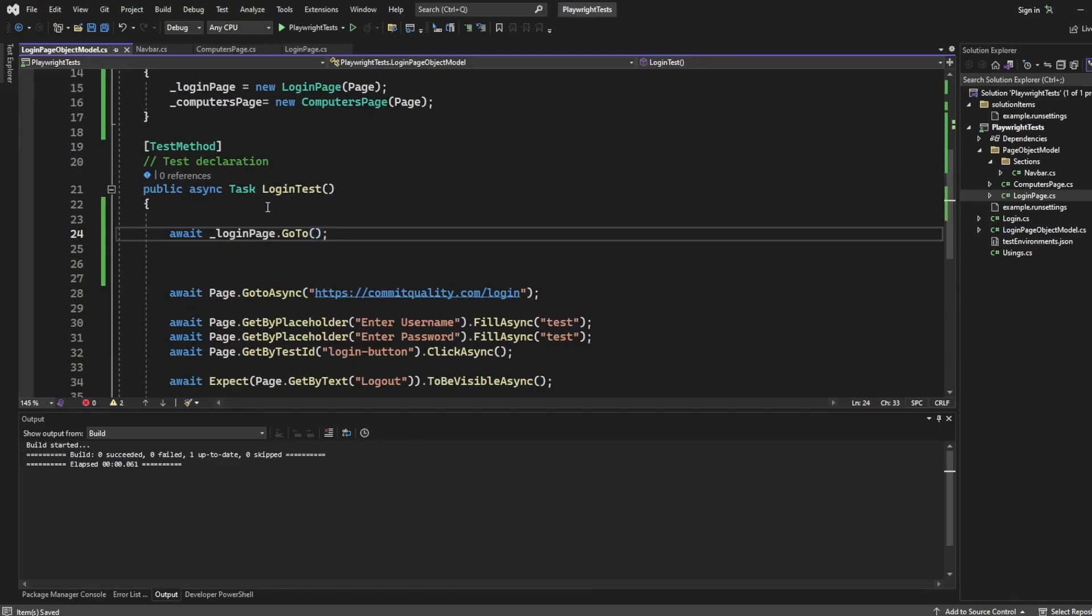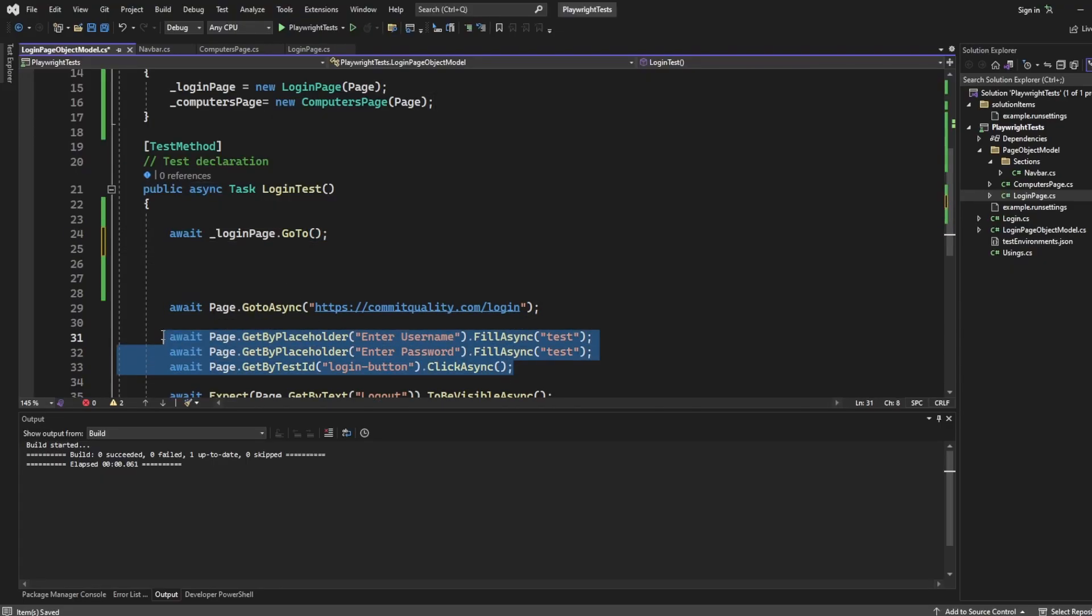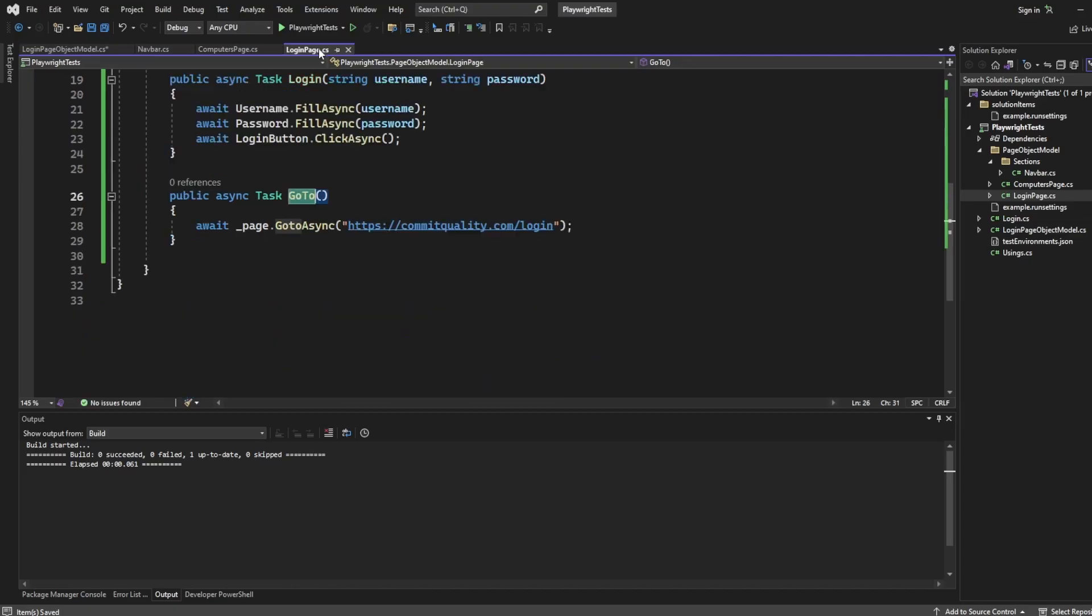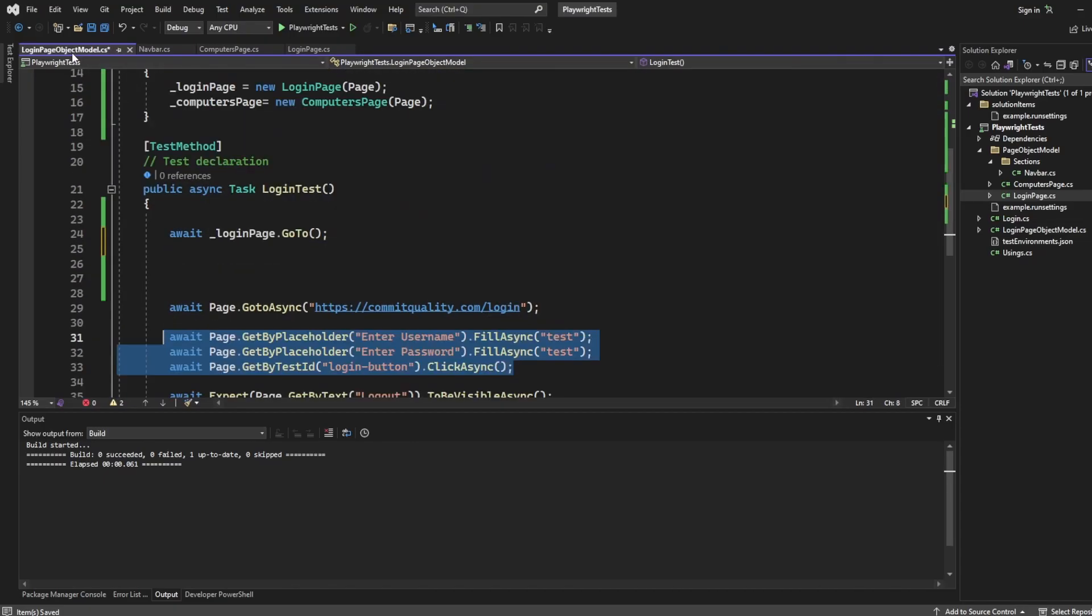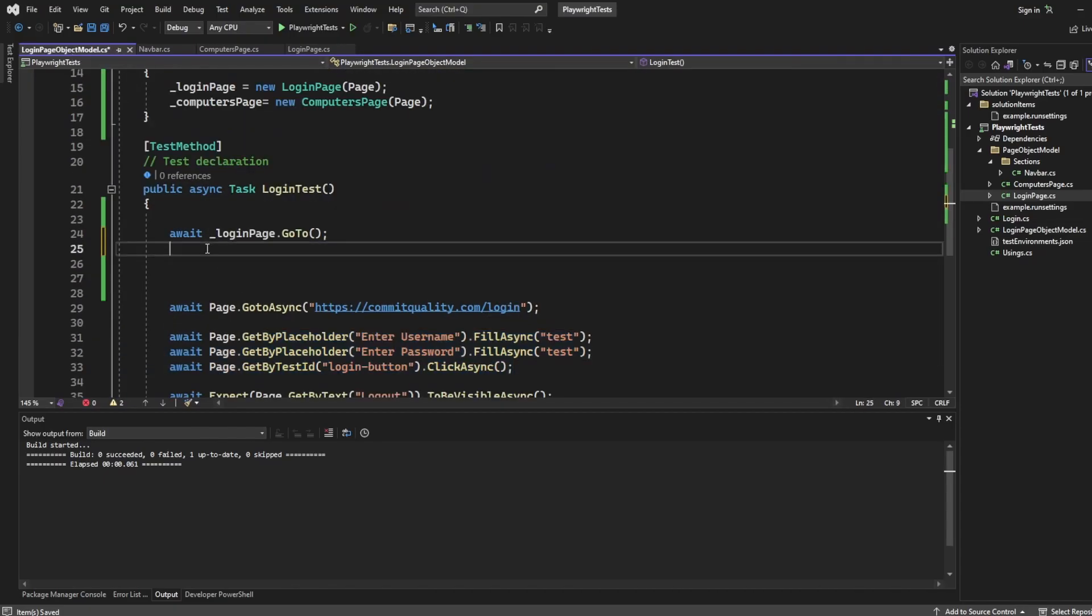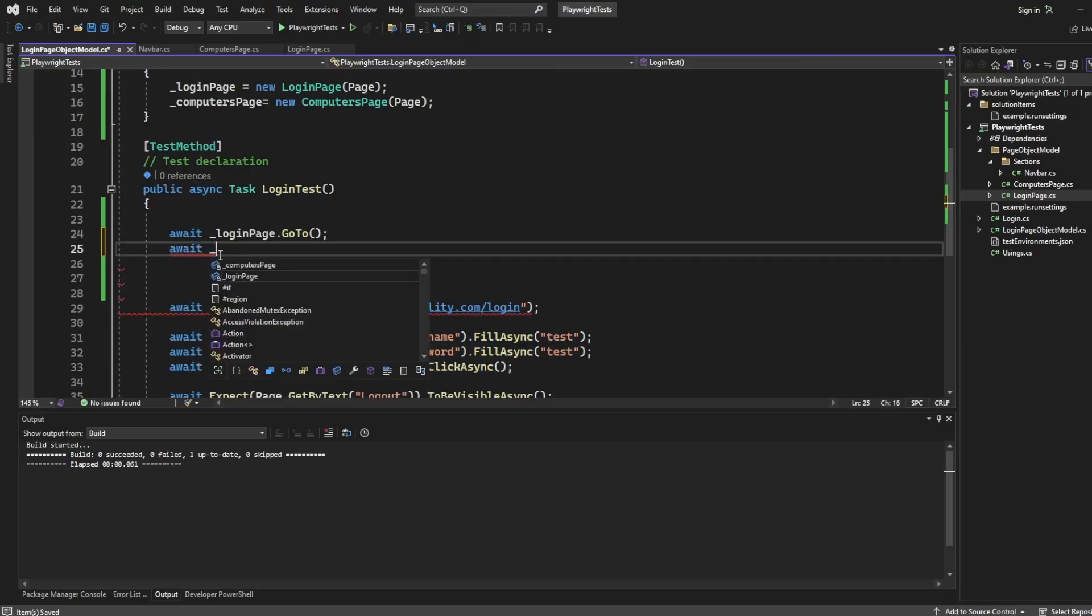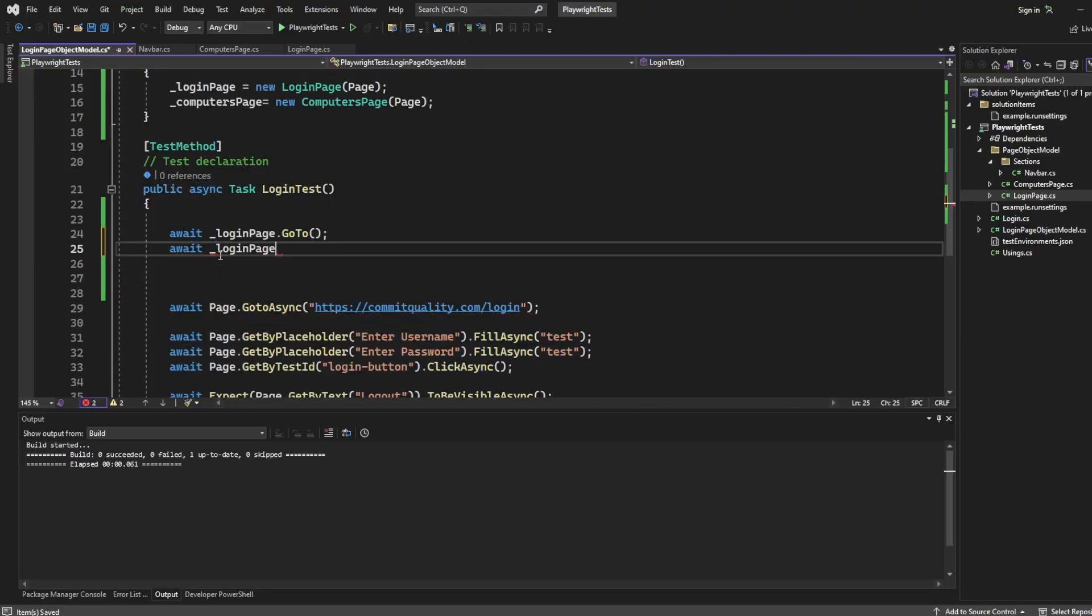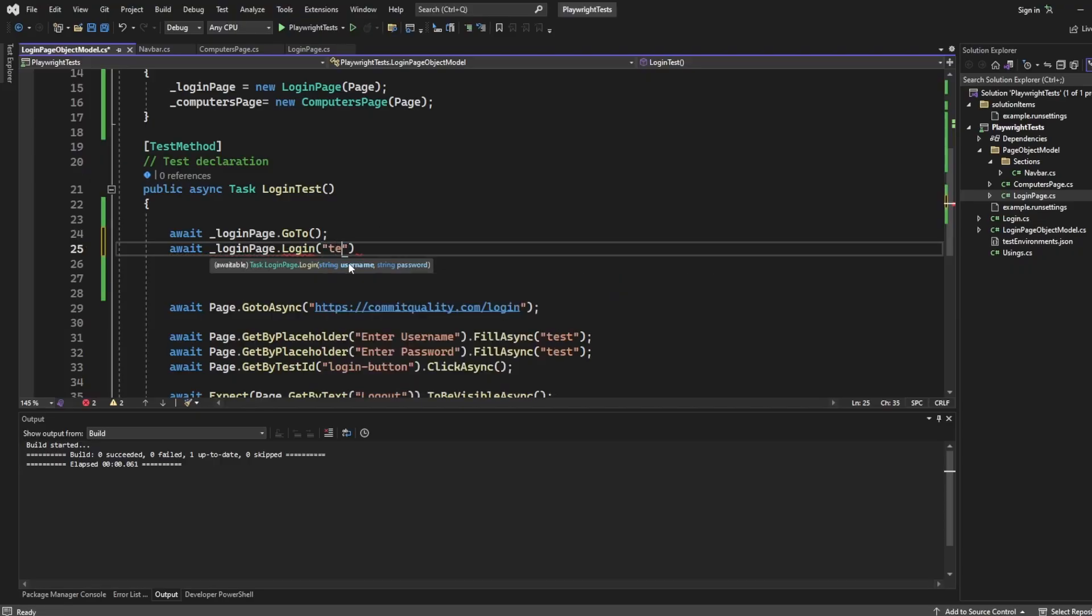Now we've got a method for these three, which if we look was called login. So I'm going to say await underscore login page dot login. You remember, we decided to pass the username and password as strings. So we can say test and test. Very secure credentials there.